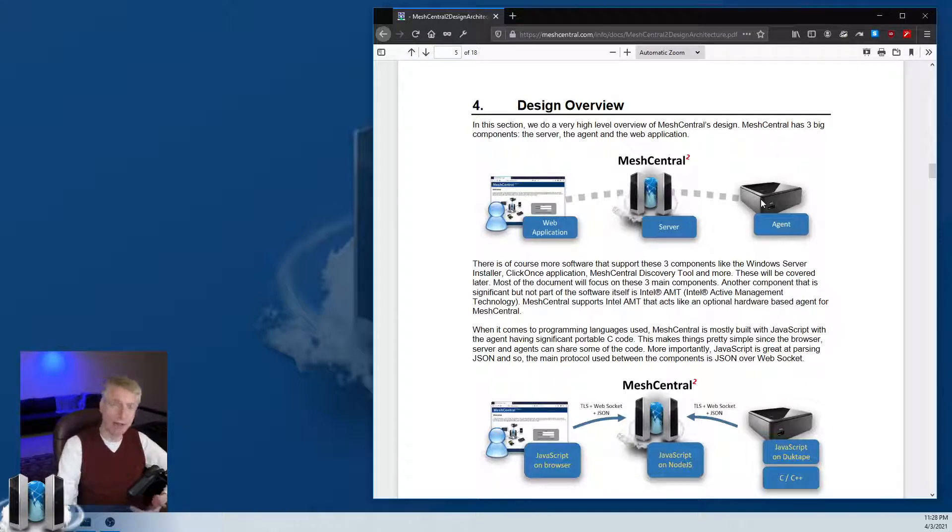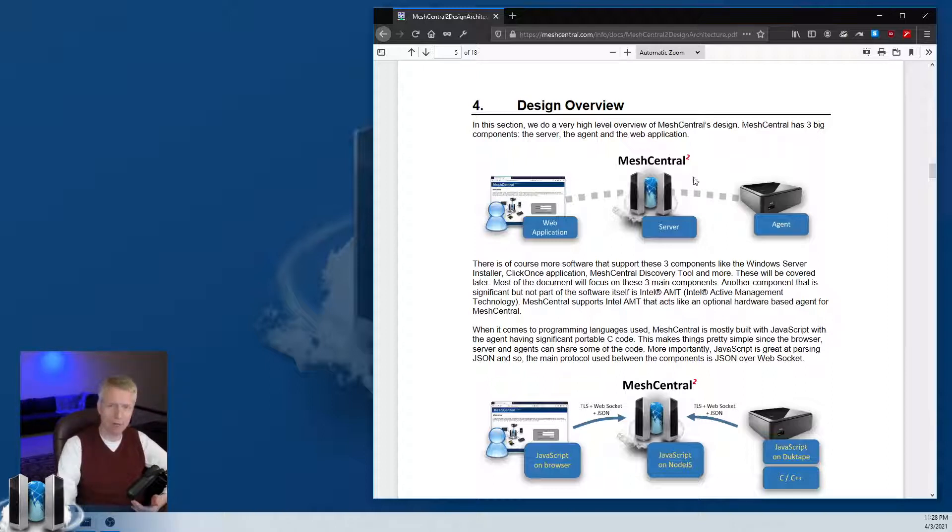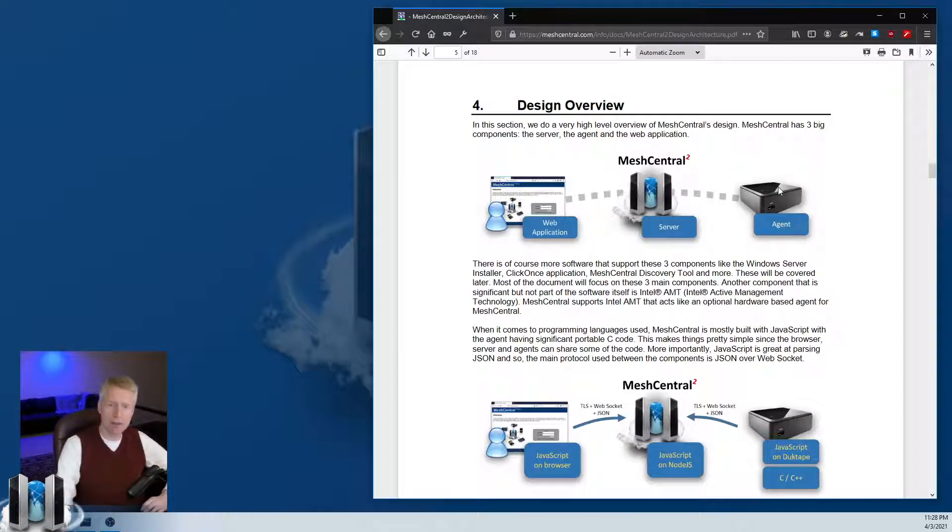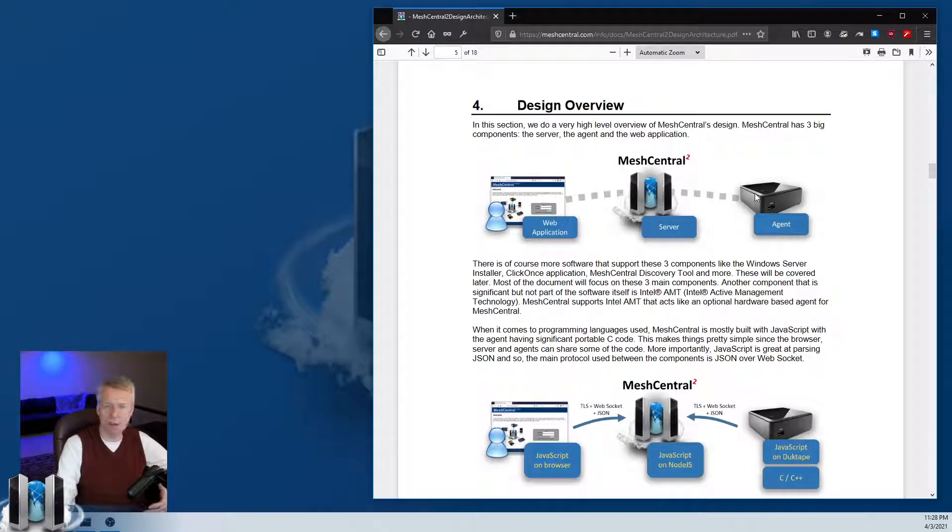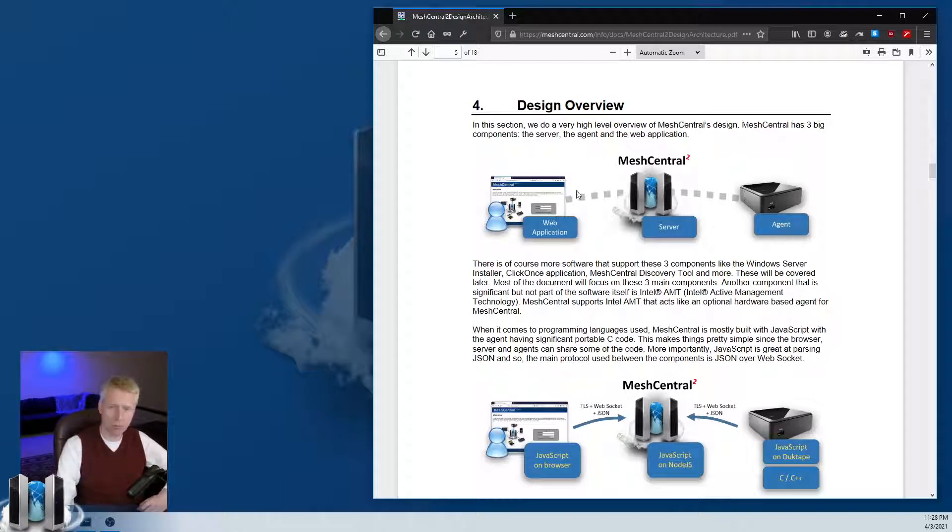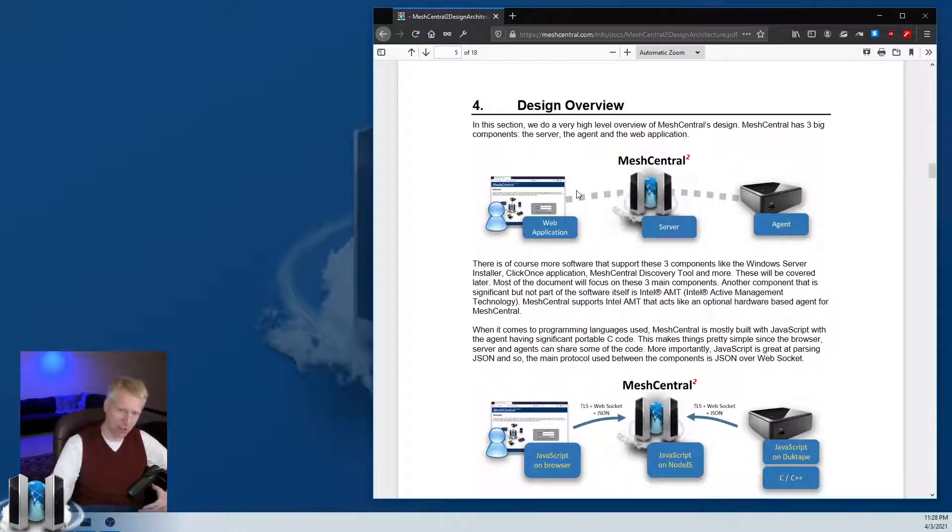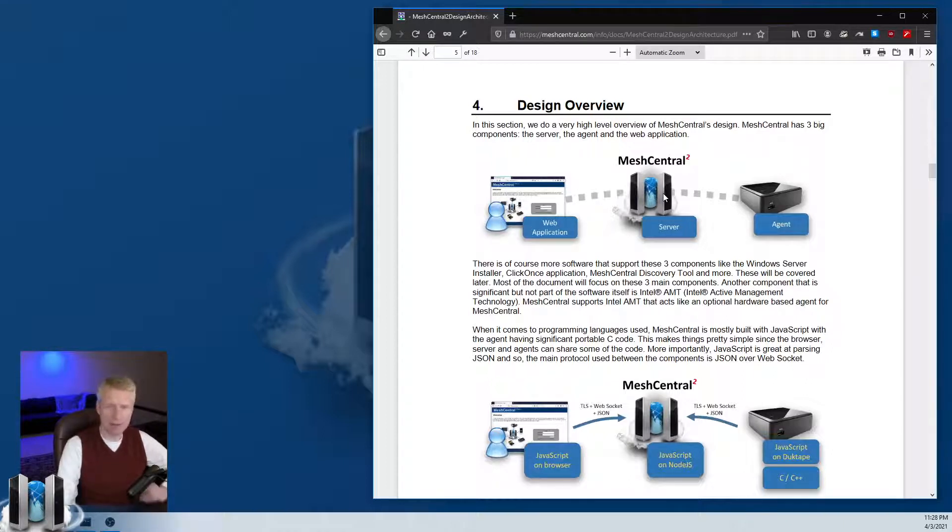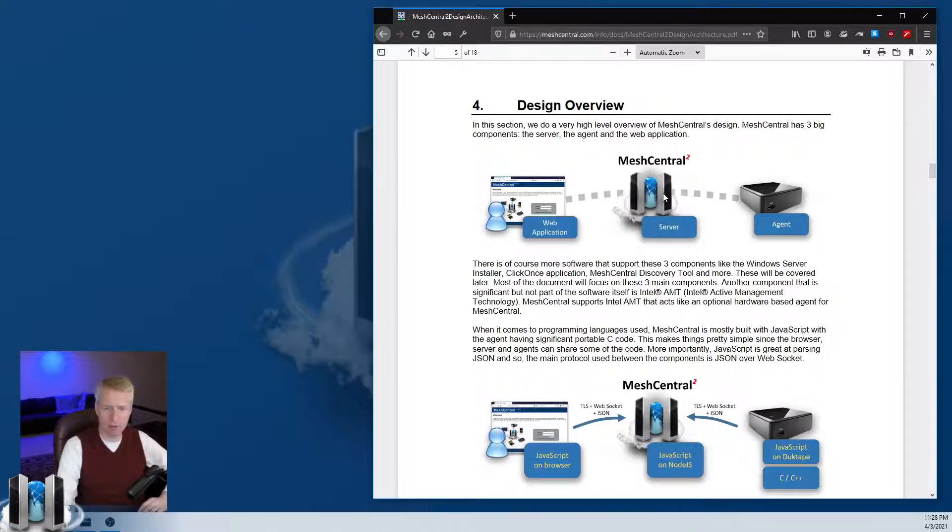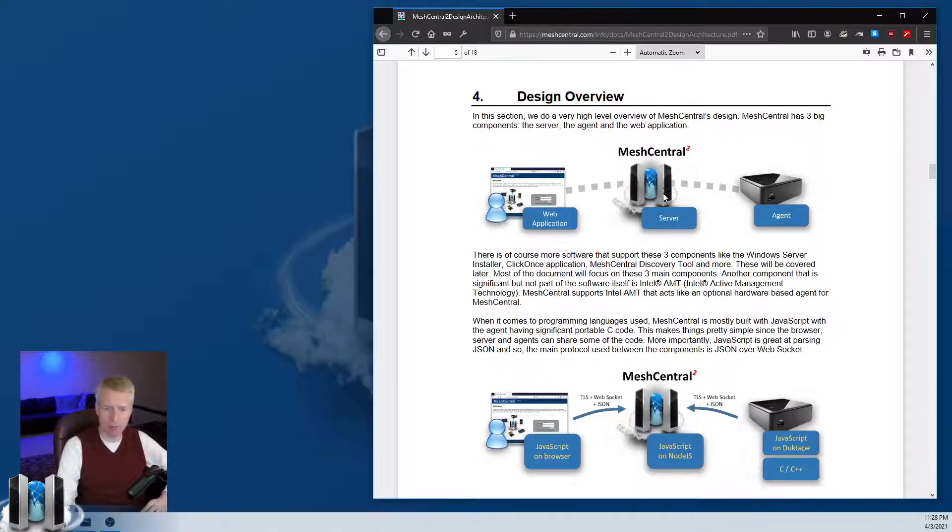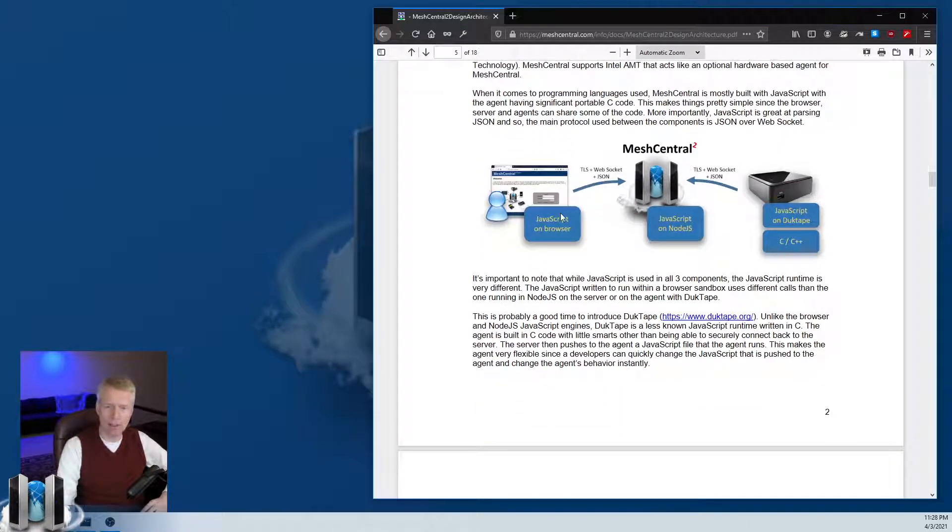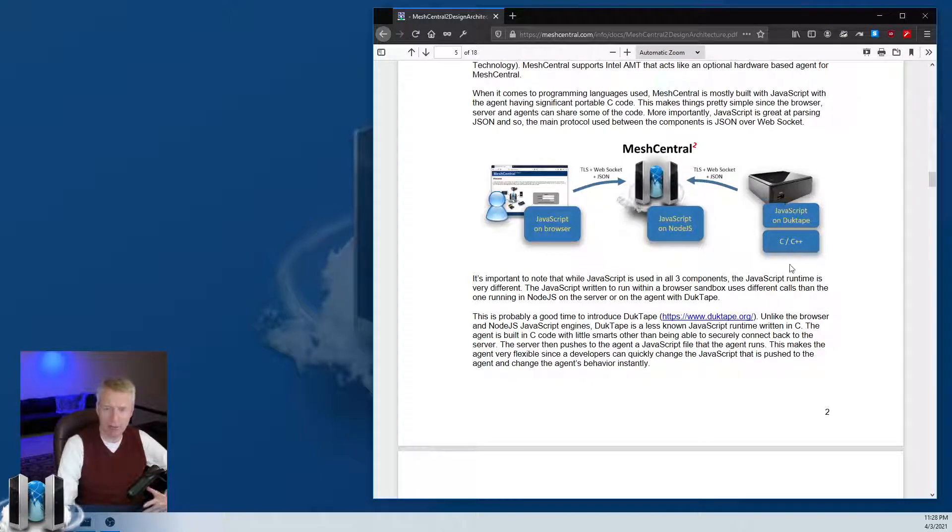One of the nice things for developers is that we're running JavaScript on all three components, which makes a lot of things easy. The communication is mostly done using WebSockets and we use JSON as the format for exchanging data between components.